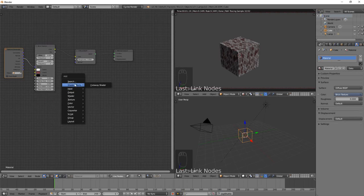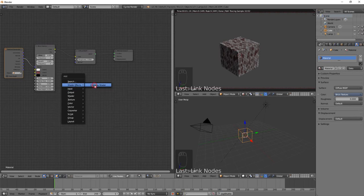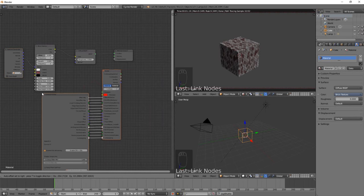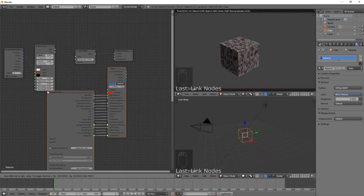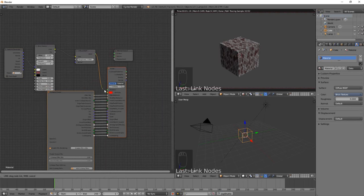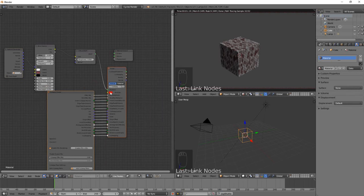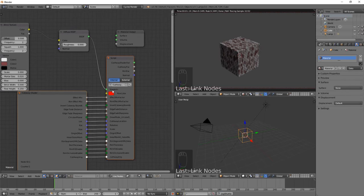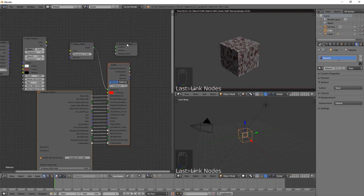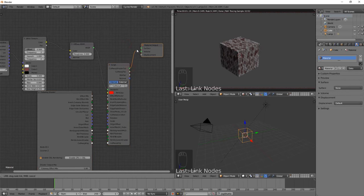There should be a menu here called Shader Effects now that you've added the add-on—choose Cutaway Shader. This will automatically add two nodes to the scene. To use the cutaway shader, instead of having the output of the diffuse node go into the material output, we're going to link that into the cutaway shader input, and the cutaway shader output we're going to link to our output.